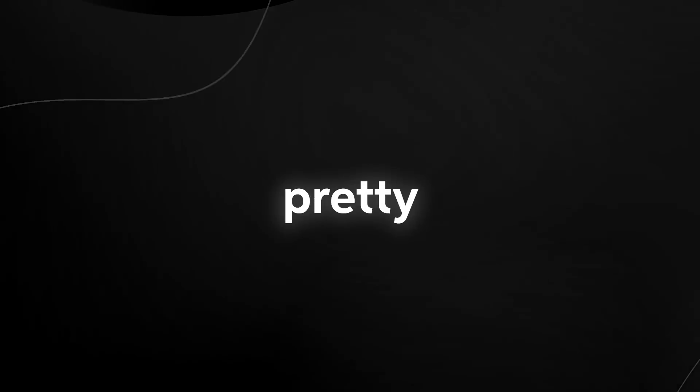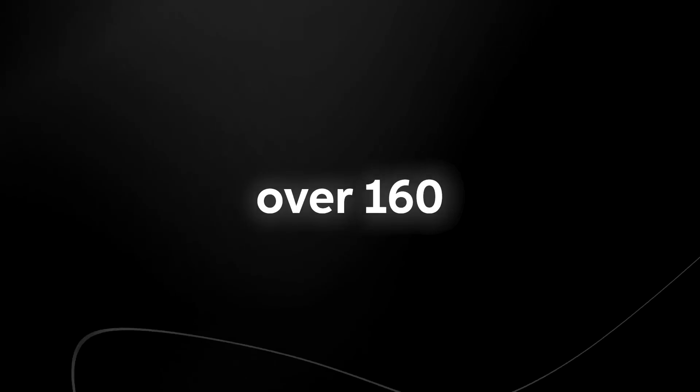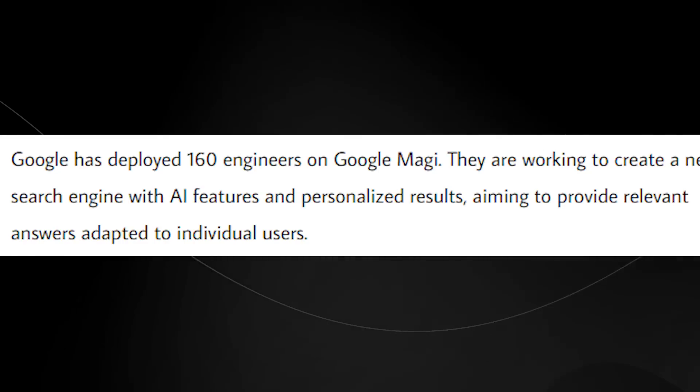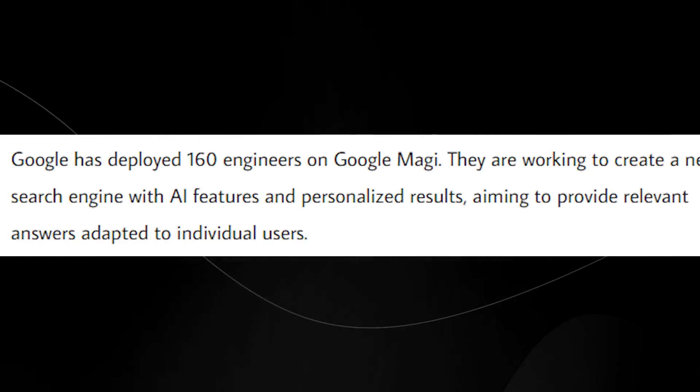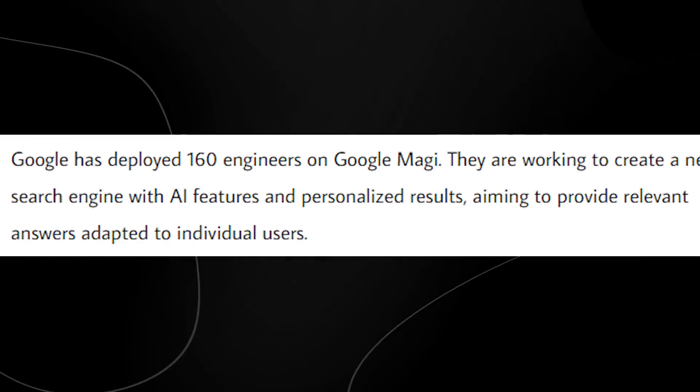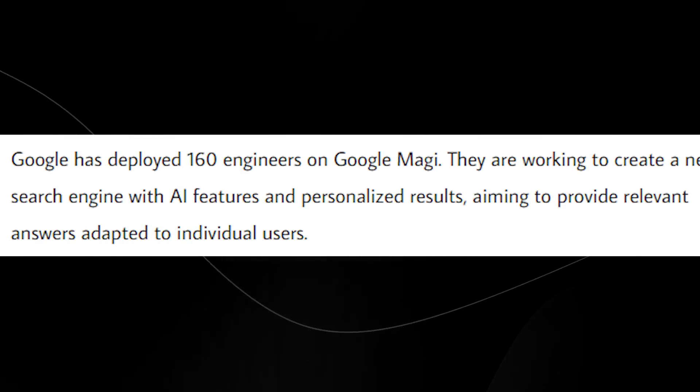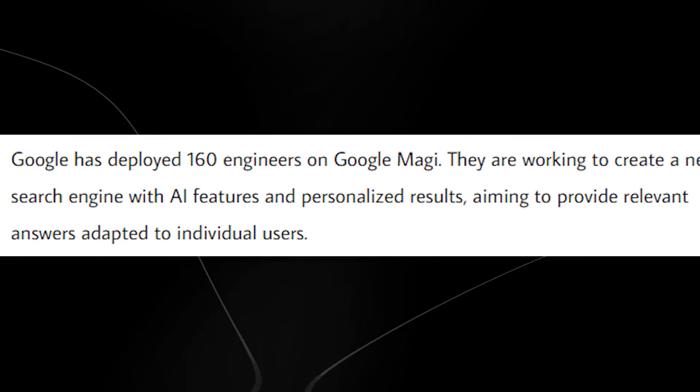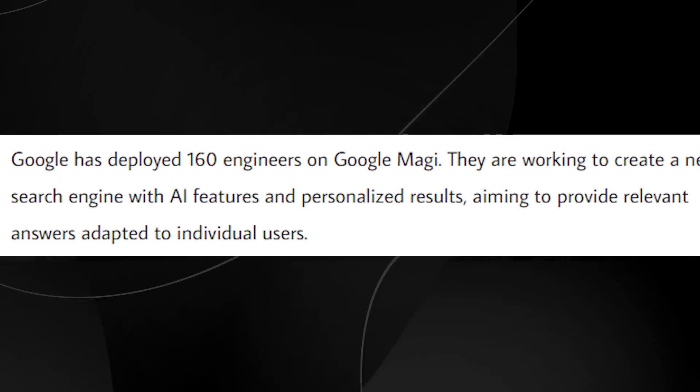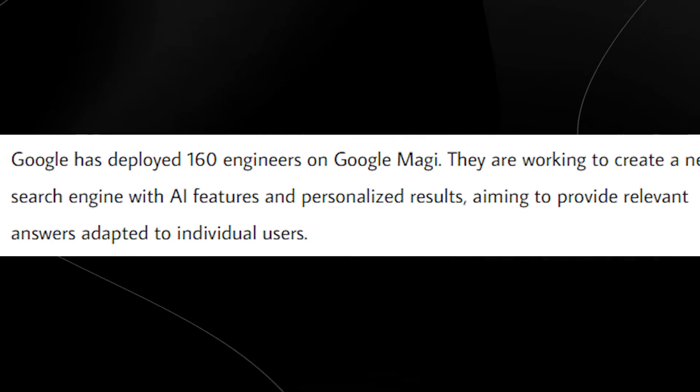We know that Google is taking the AI race pretty seriously because they just recently announced that they're deploying over 160 engineers onto Google Maggie. So this means that they are going to be making sure that this new search engine with AI features and personalized results are going to be very competitive.